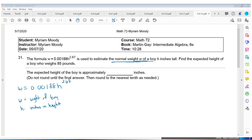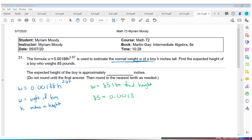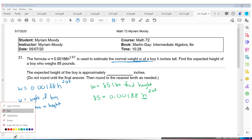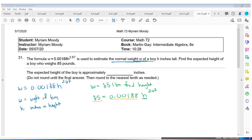They want us to find the expected height of a boy who is 85 pounds. The weight is 85 pounds, and we want to find the height. Our formula looks like 85 equals 0.00188 times H to the 2.67 power. We need to solve for H — get H by itself. So we divide both sides by 0.00188, giving us 85 divided by 0.00188 equals H raised to the 2.67.